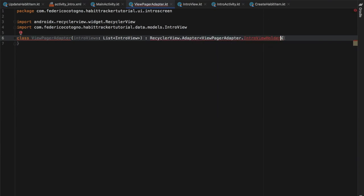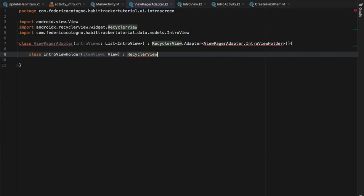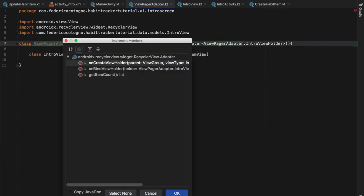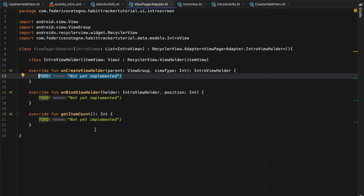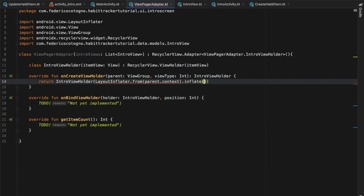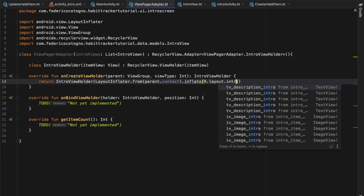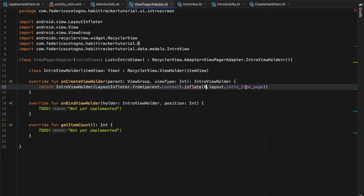ViewPagerAdapter extends `RecyclerView.Adapter<ViewPagerAdapter.IntroViewHolder>`. We create the view holder immediately below: `class IntroViewHolder(itemView: View) : RecyclerView.ViewHolder(itemView)`. Then we implement the required members for the recycler view — onCreateViewHolder, onBindViewHolder, and getItemCount. For onCreateViewHolder we return an IntroViewHolder inflated using `LayoutInflater.from(parent.context).inflate(R.layout.intro_item, parent, false)`.